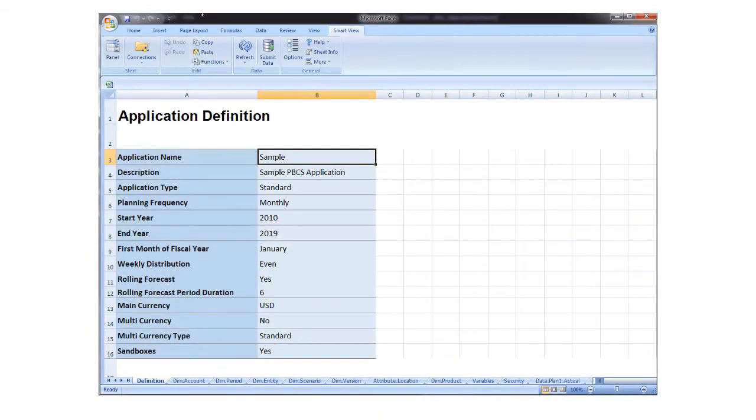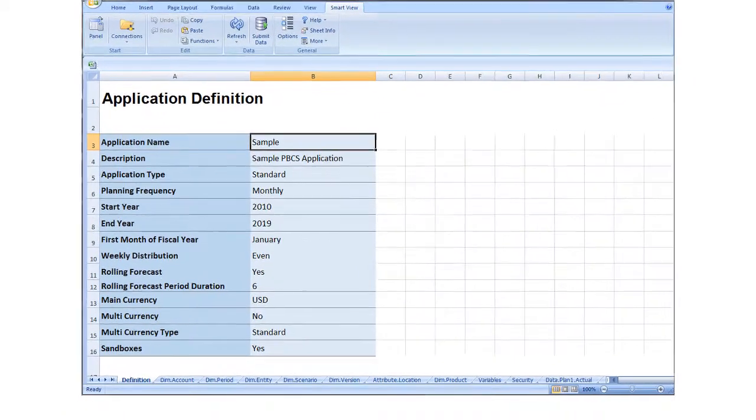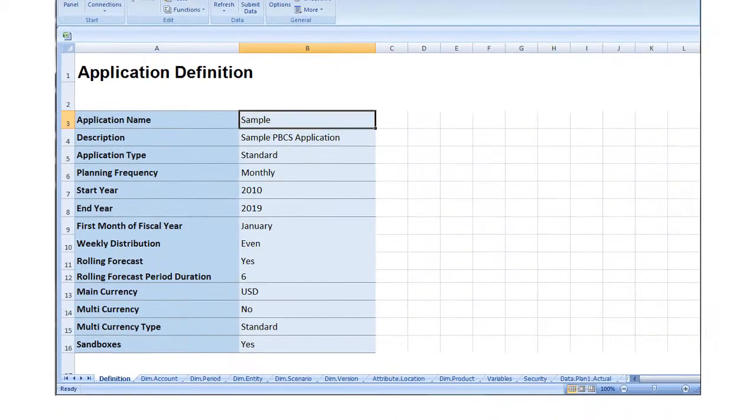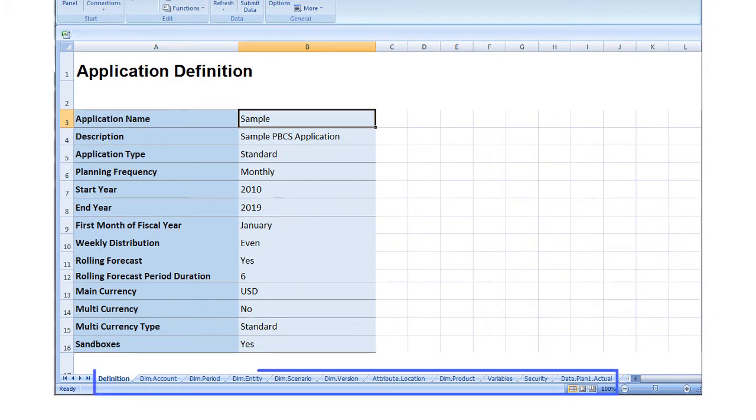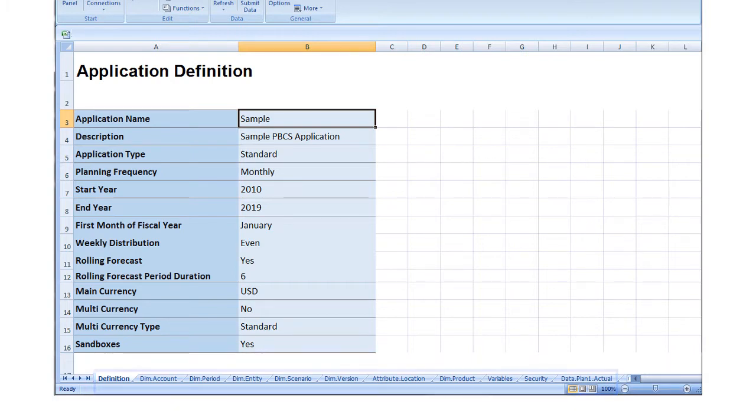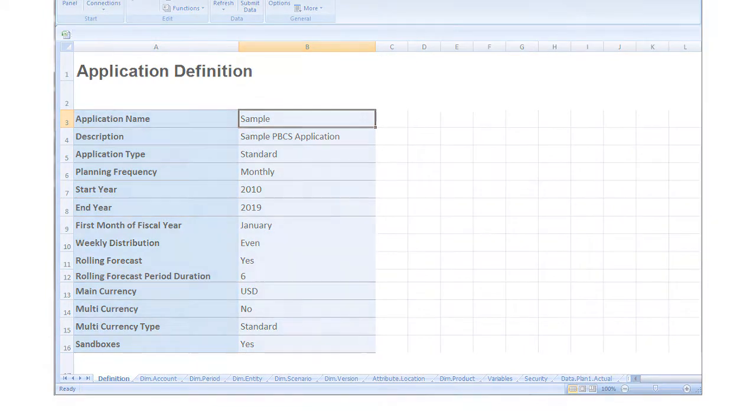Once you've opened the templates, build the application by specifying application definition properties, dimensions and member properties, attributes, substitution variables, and access permissions. Use the sample application template for guidance.